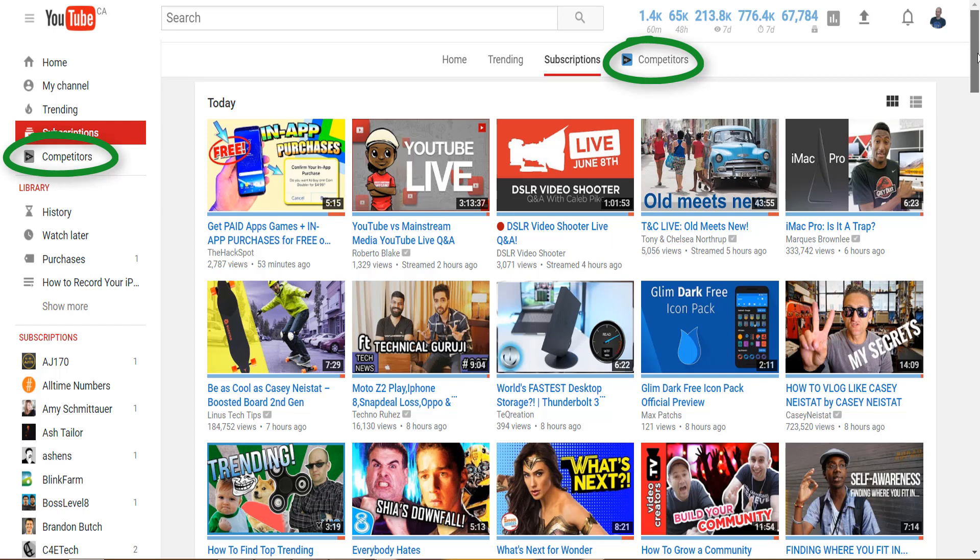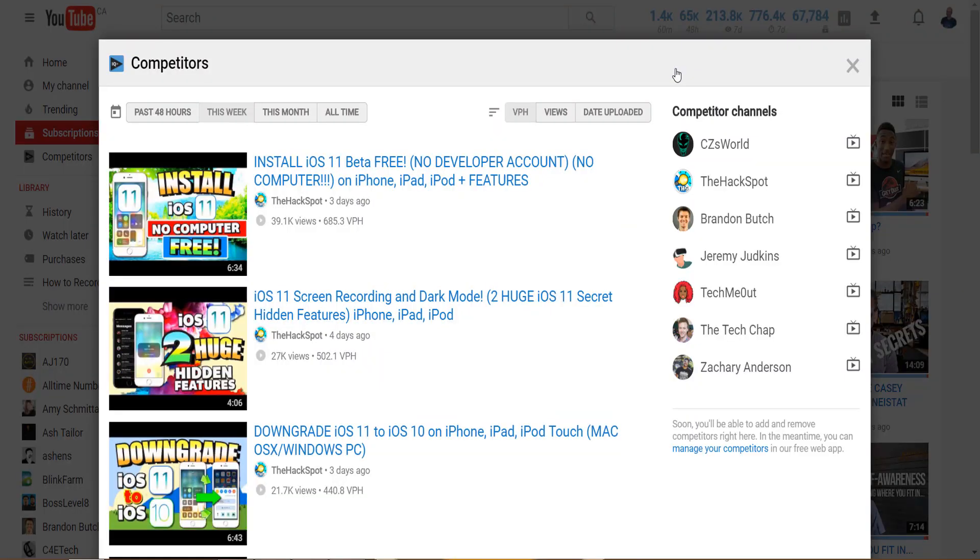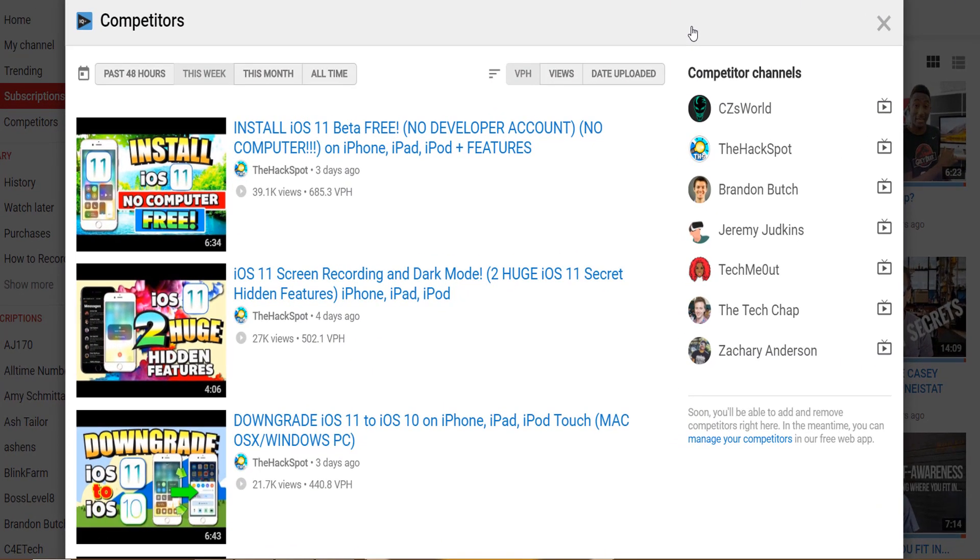Clicking on this tab brings up video stats on all the channels you are currently monitoring through your vidIQ competitors analysis page. If you can't remember where that is, we'll show you in a minute.